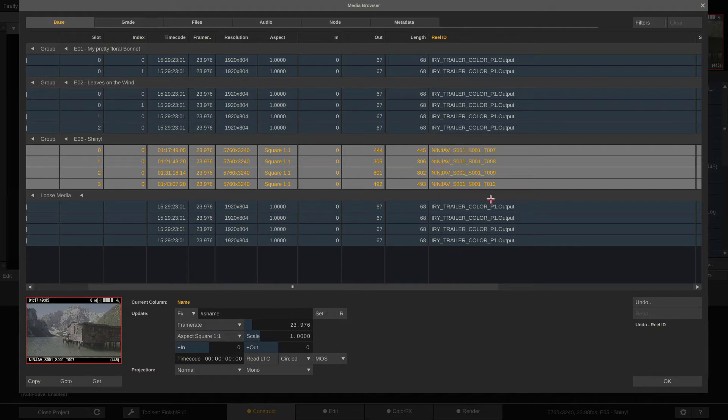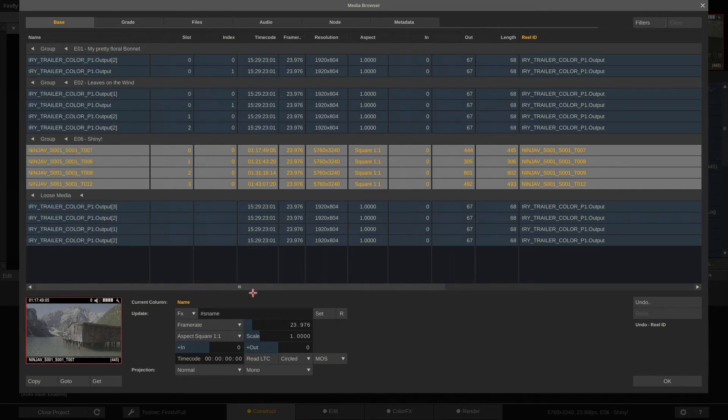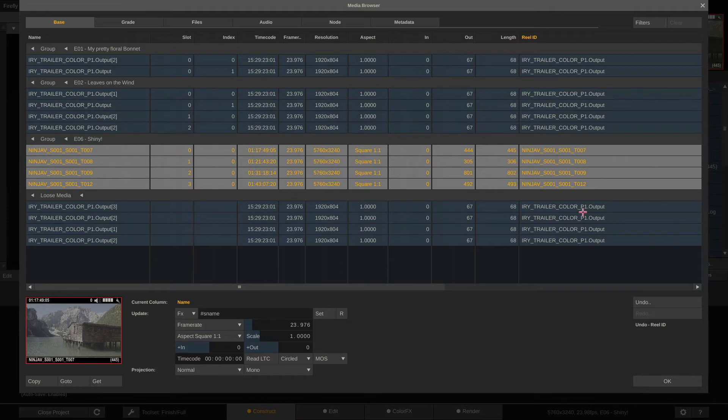I will type down hashtag as name, which is the source name from this drop down. Here we go. If I now hit set, we can see the source name of each and every clip now also in the reel ID column. If you compare that with the name column, you will see it matches perfectly.